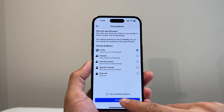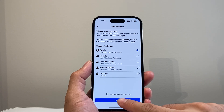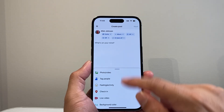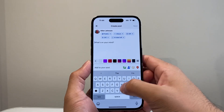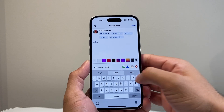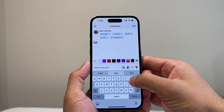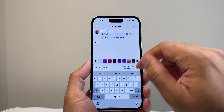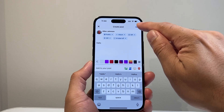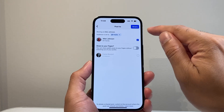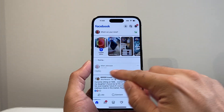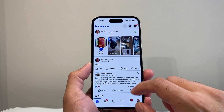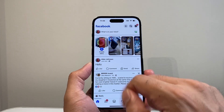But don't worry, we'll change that in a bit. We'll hit done here. And then you're going to type hello or whatever post you want as an example. So we're going to hit next, and then you click on share and it will be posting in a moment.